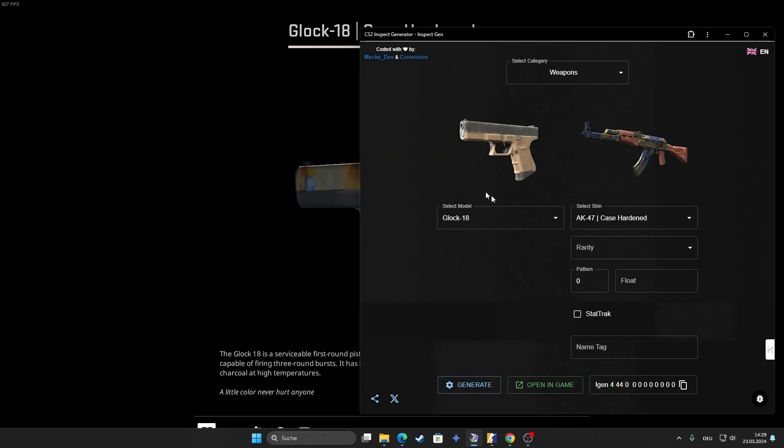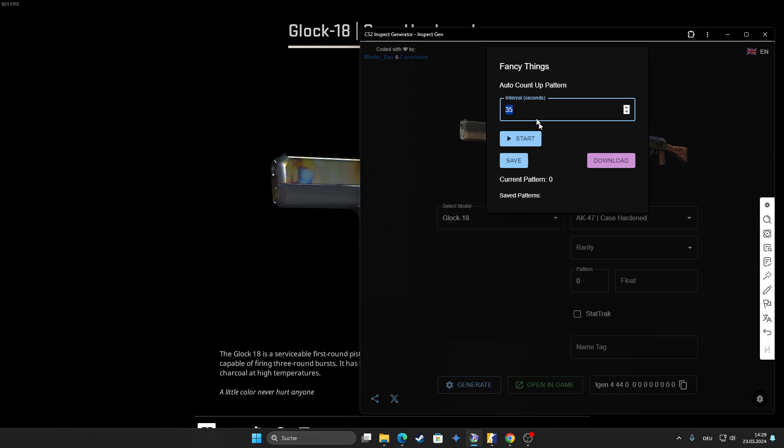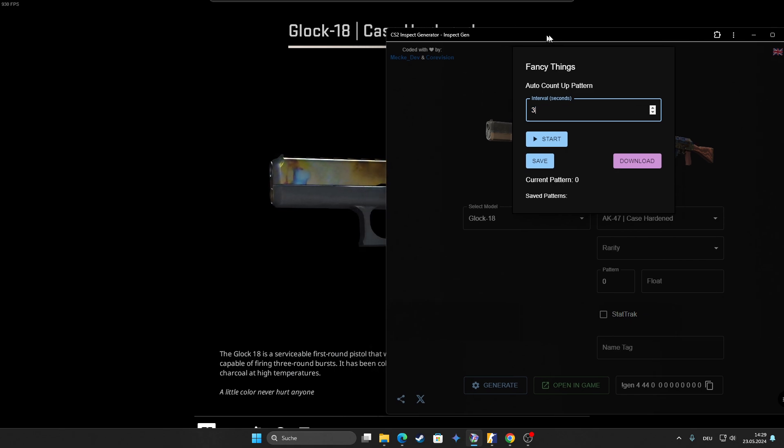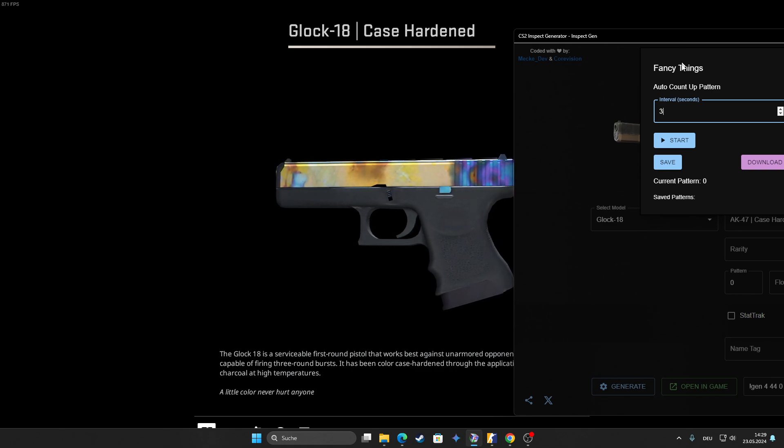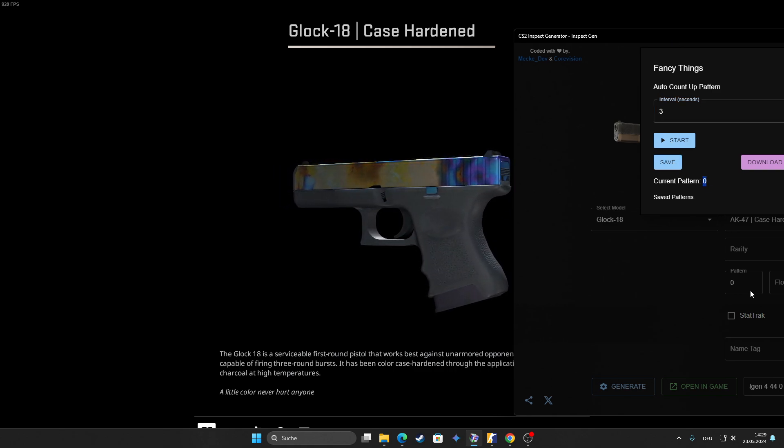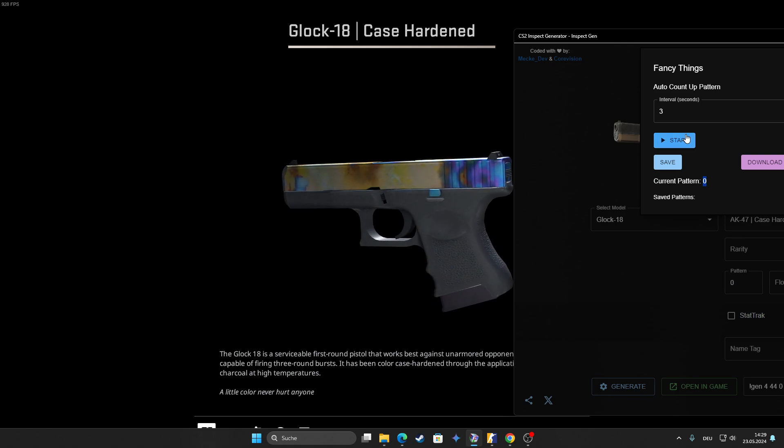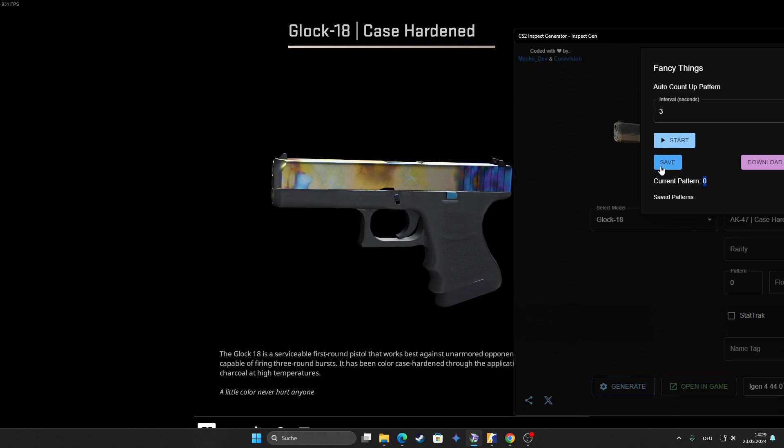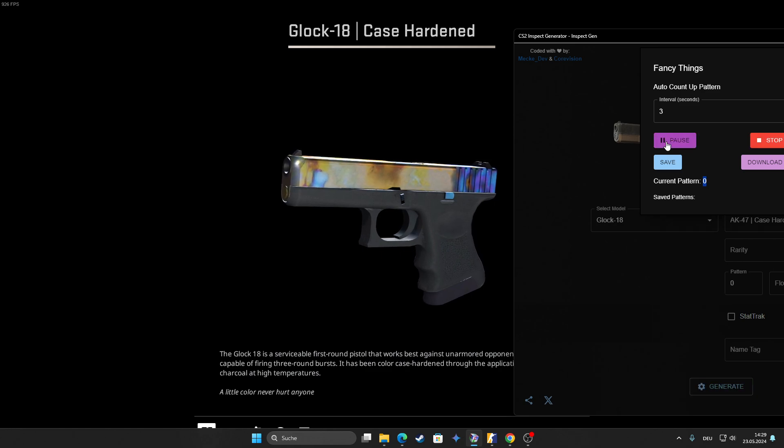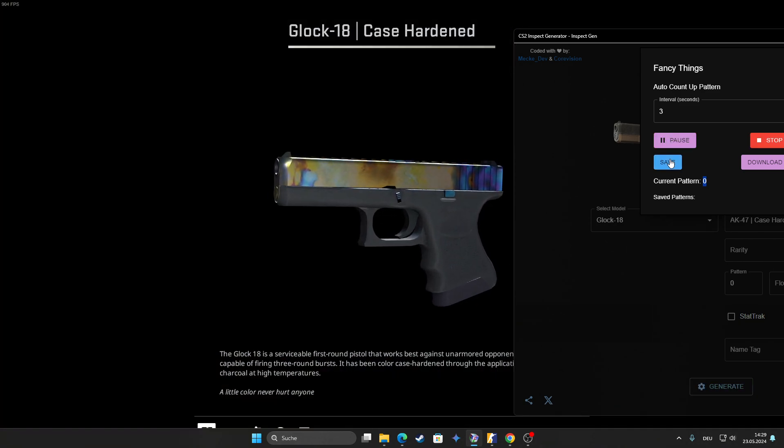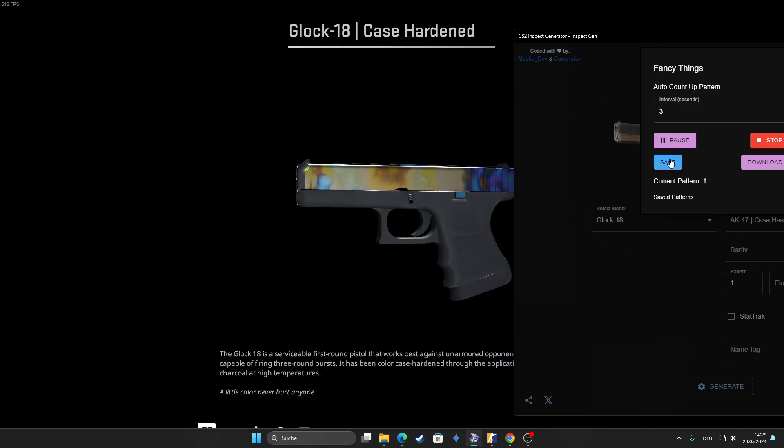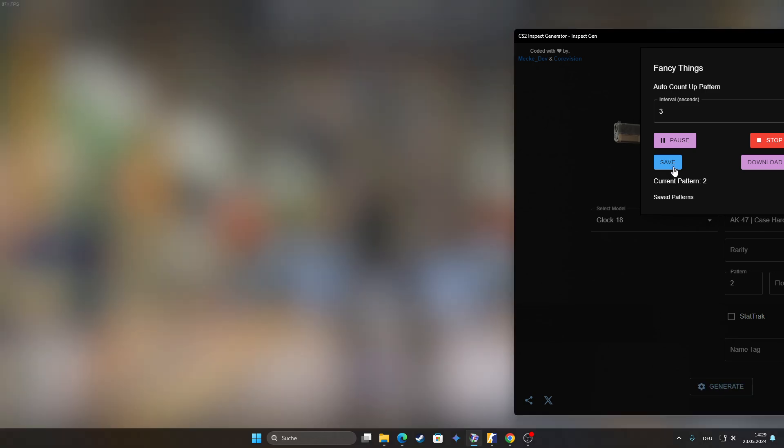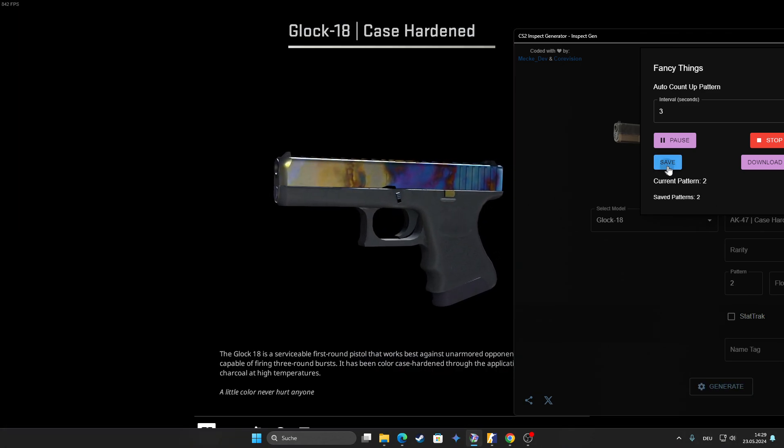You can set an interval of seconds. I always put three seconds in there and if you click start, it will go automatically from the pattern you have picked and always adds one on top until you are finished and you are done. You can also save if you see there's a sick blue gem. Let's start it.